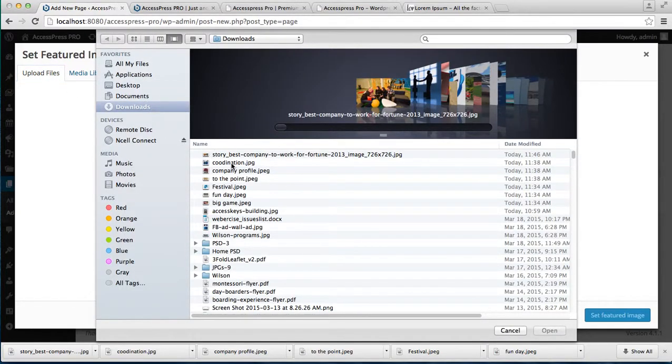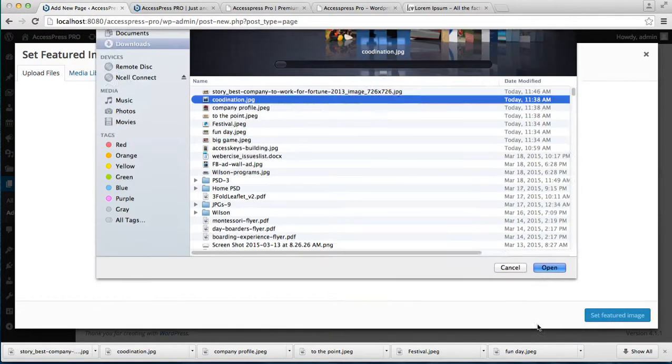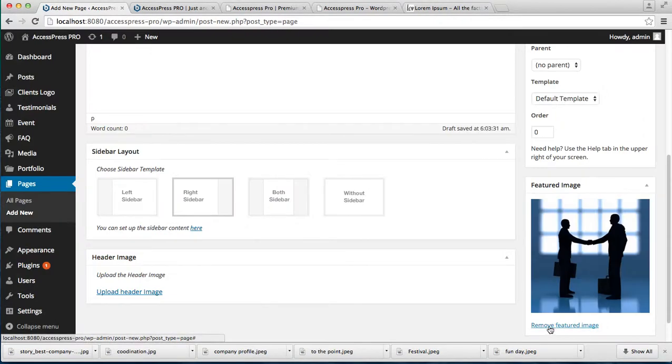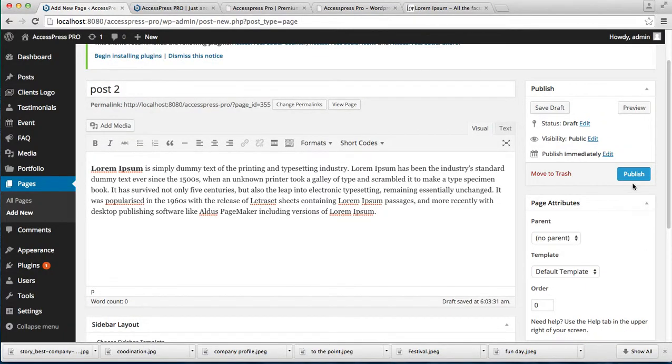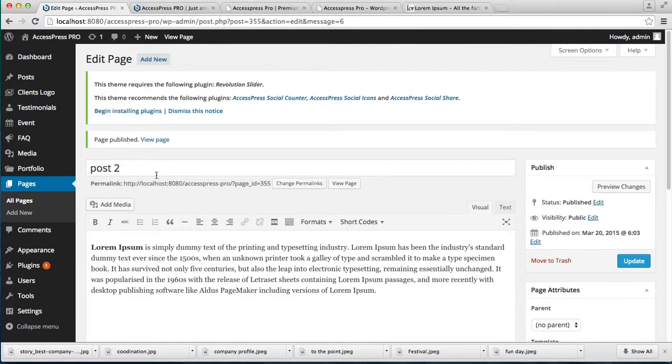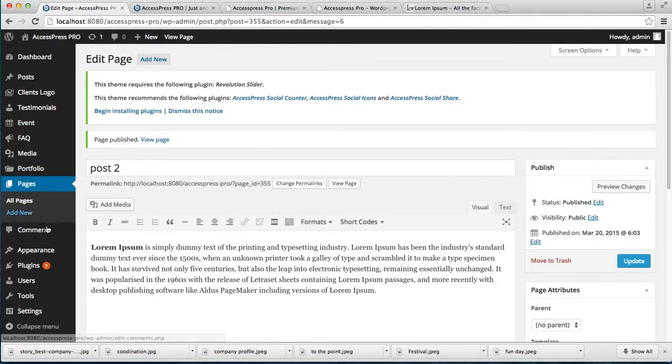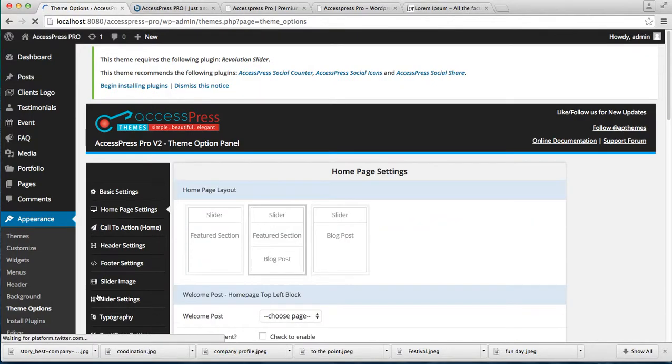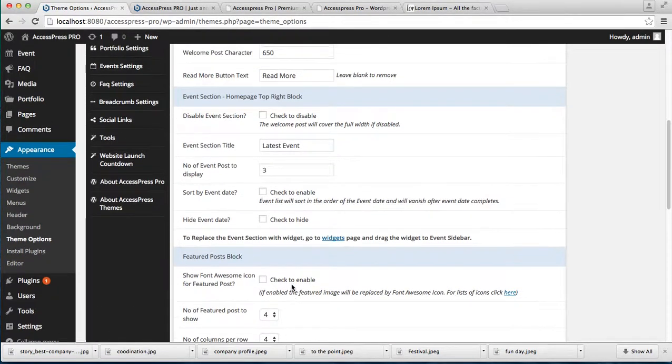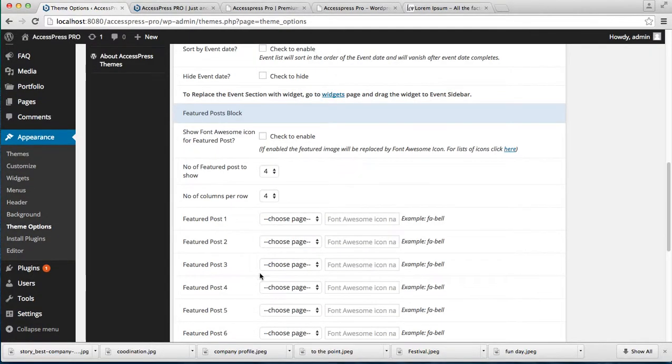In this way, I've added two new pages. To put these pages as your feature posts, go to Appearance, then Theme Options. In the homepage settings, you can see there's an option for feature posts.